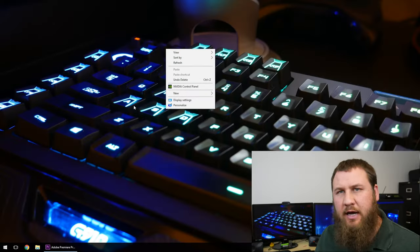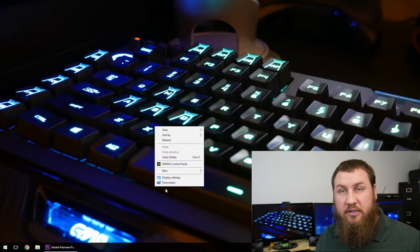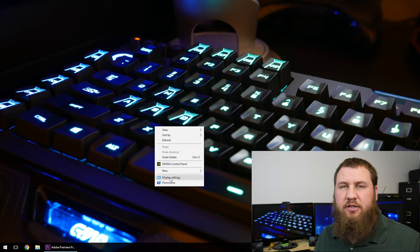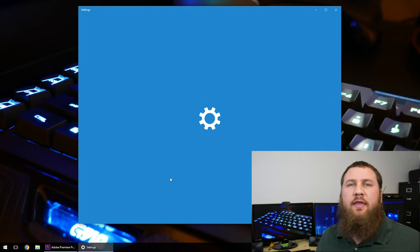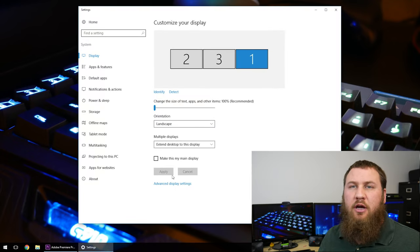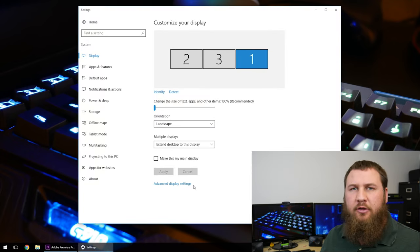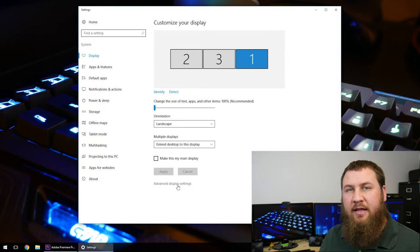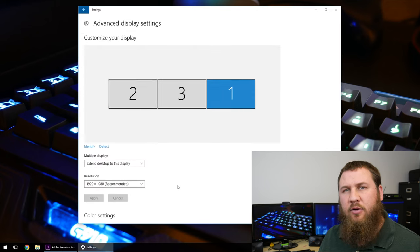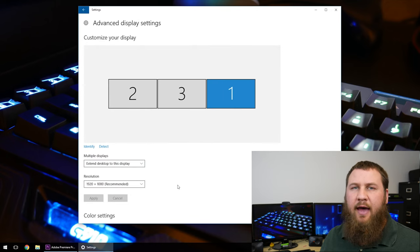First thing you want to do is go ahead and right click anywhere on the desktop, click on display settings, and then come down towards the bottom and click on the little blue link that says advanced display settings. Go ahead and left click on that.